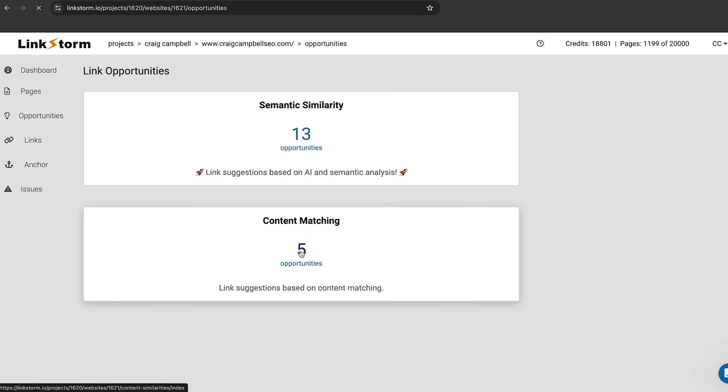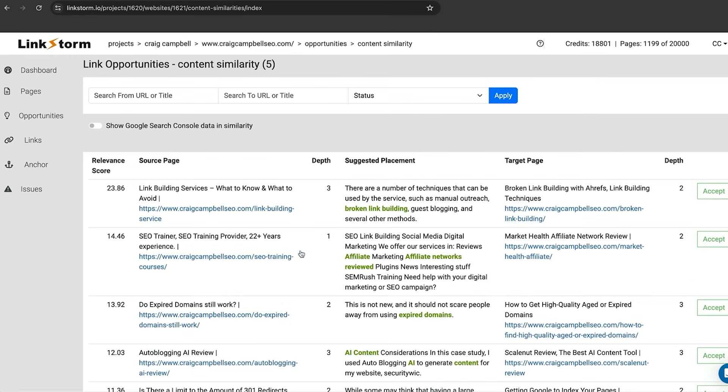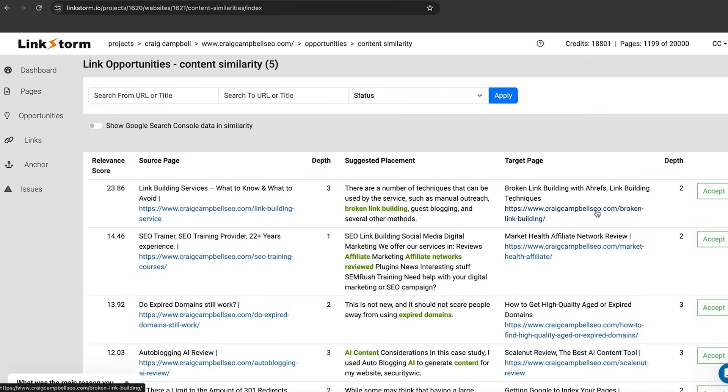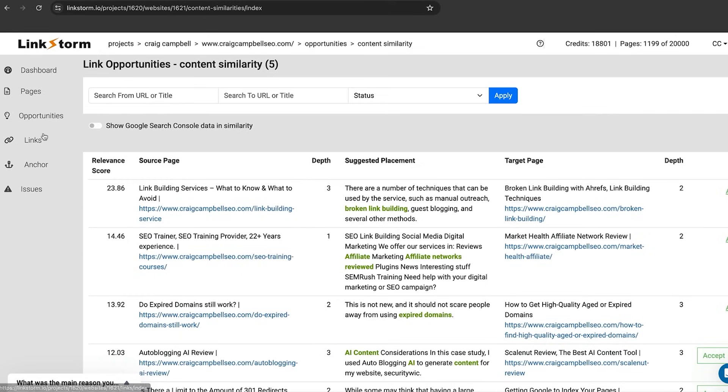I'm just going to click on the content matching and again, it's giving me the crawl depth of that page, the target page. I can accept, accept, accept and you can see in green the suggested placement which is going to be the anchor text that is used. That's just your opportunities tab. You can simply go in there and accept the opportunities or reject any opportunities that you would like.